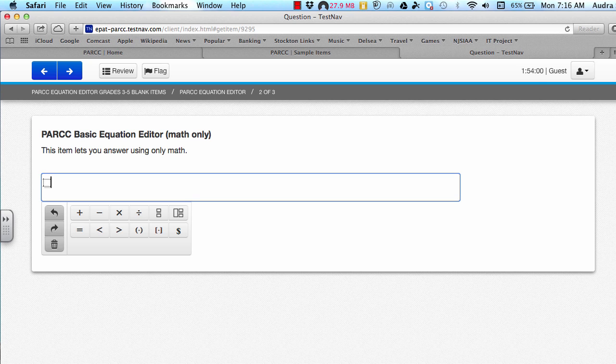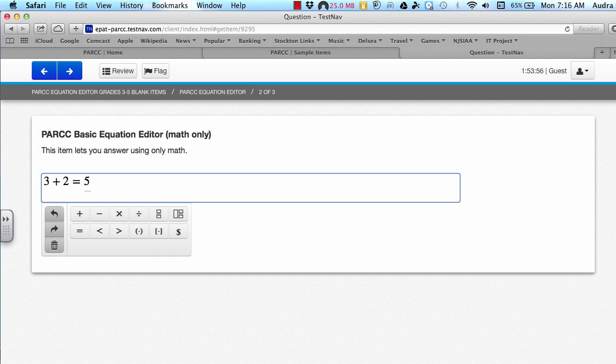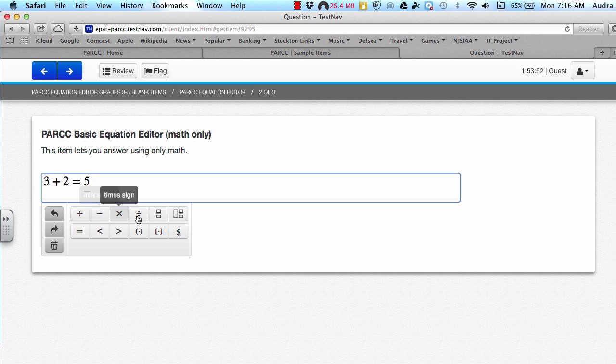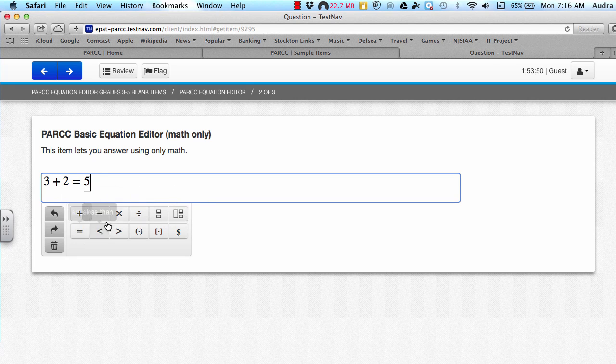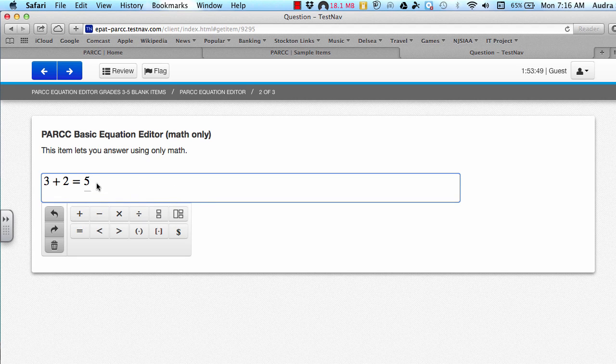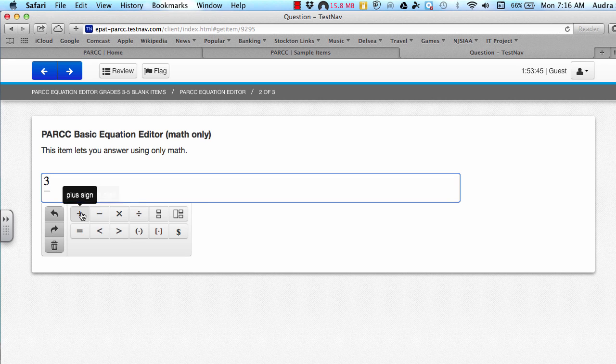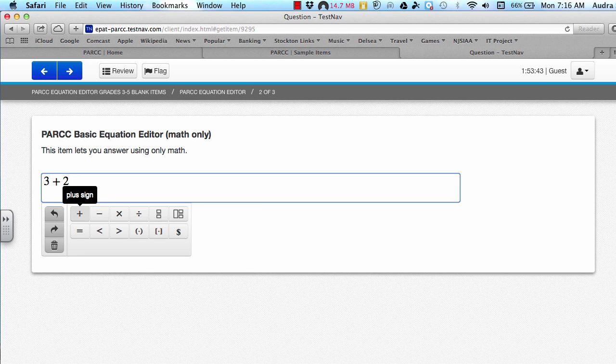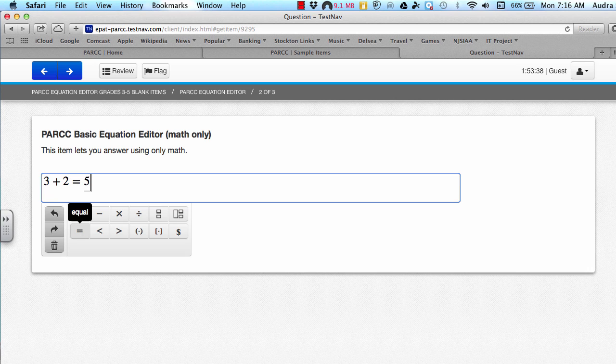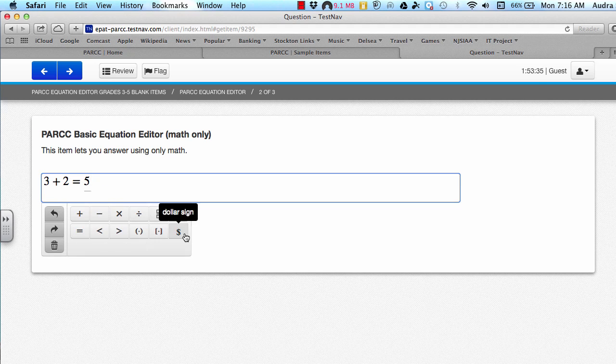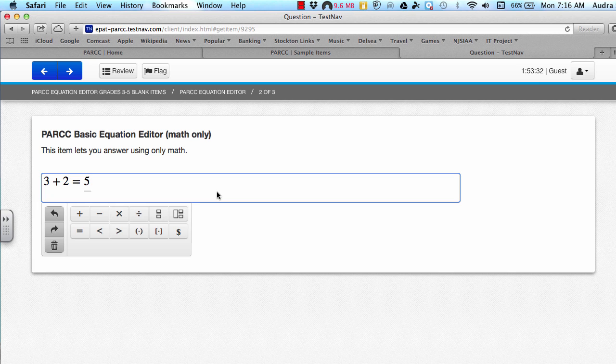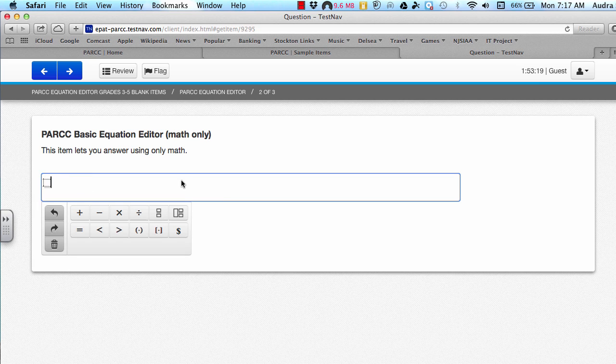For example, 3 plus 2 equals 5 can all be entered using the keyboard symbols. You could also use the different symbols that are beneath here as well. So if I redo it, I could do 3 and then plus 2 equals 5. So you can use any symbols that are available here, and if you know where they're located on the keyboard, you can use those as well.